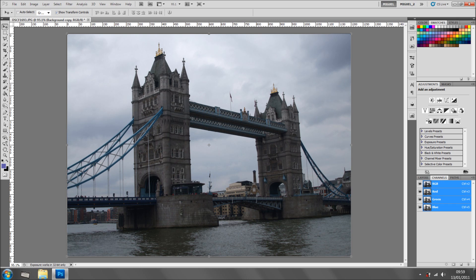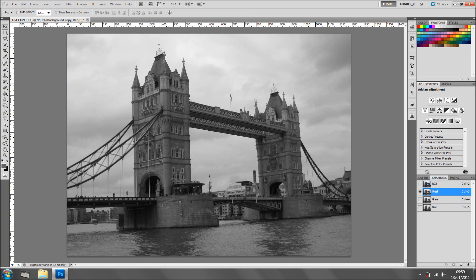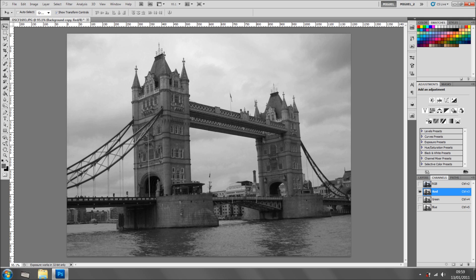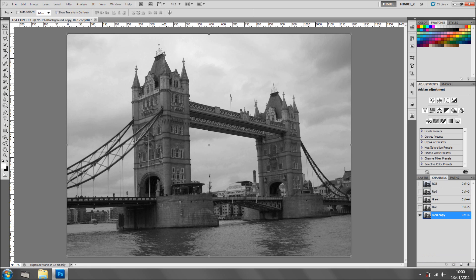Now we're going to the channels and we're going to see which channel gives more contrast. I'm going to the red channel and I'm going to click and hold to copy or create a new channel.